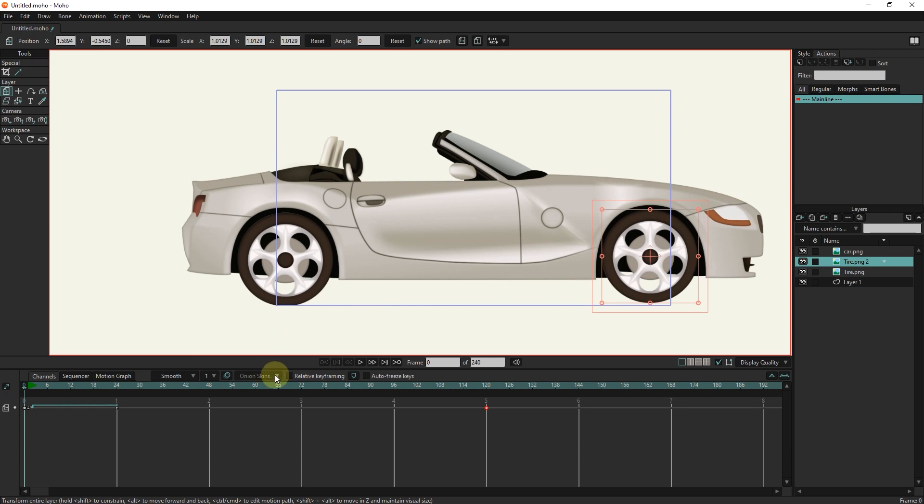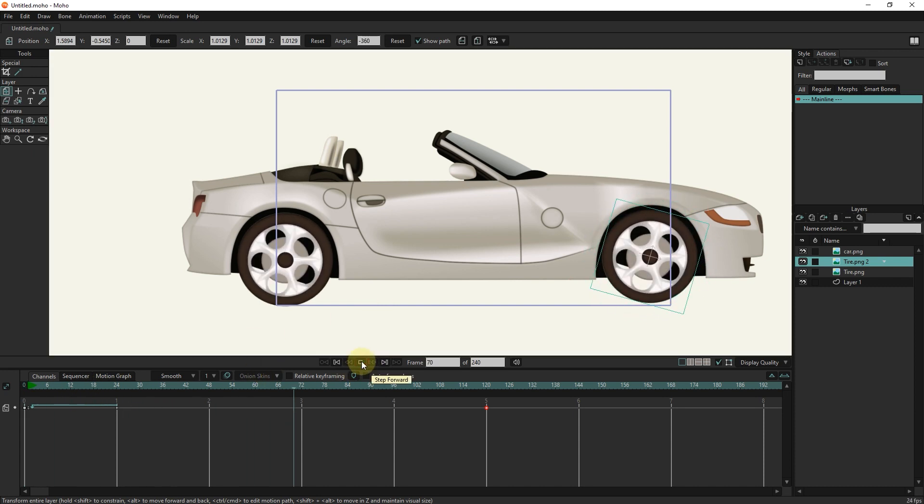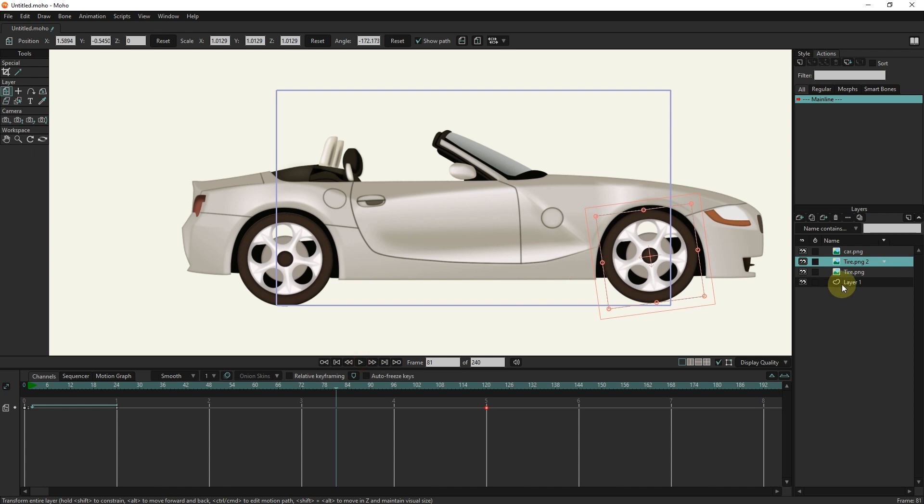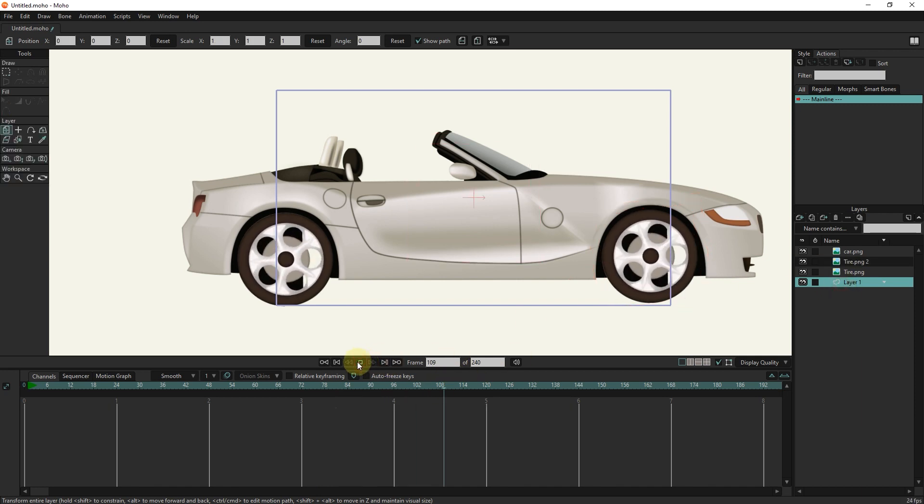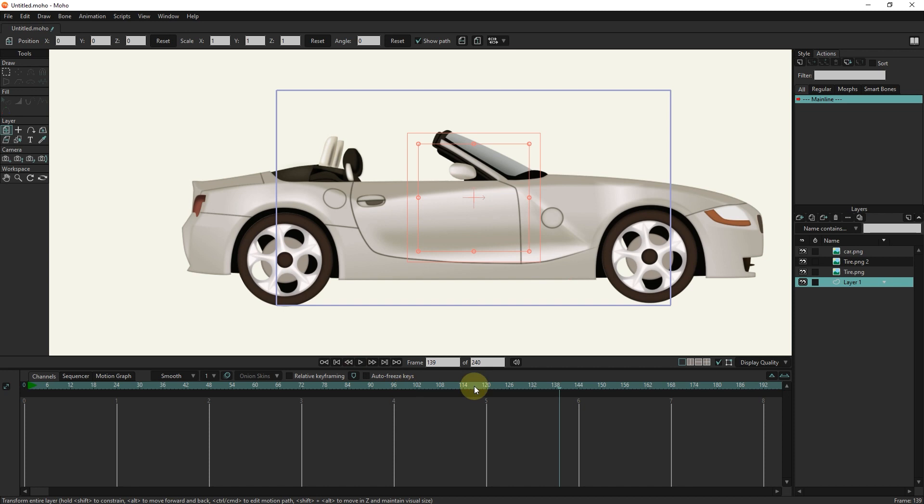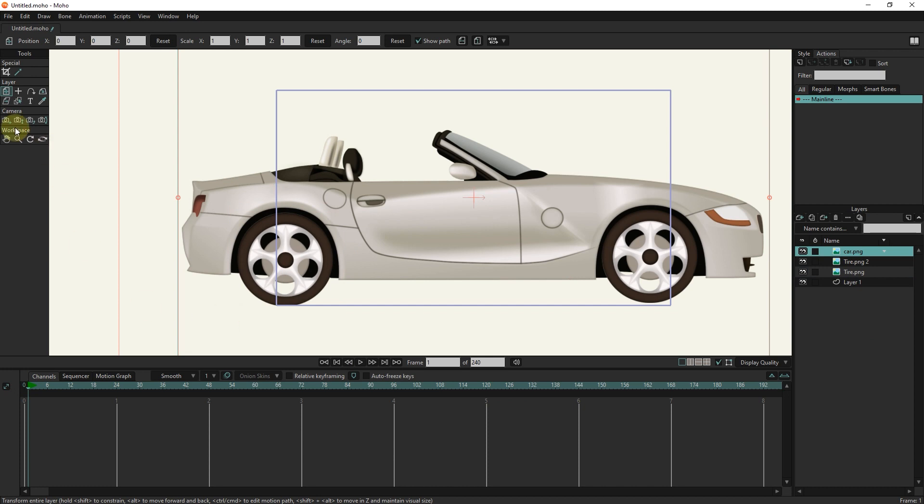Now I press the play button. You can see that the tires rotate up to frame 120. I select the car layer and put the slider in frame 1. I click with the transform tool to create a keyframe.